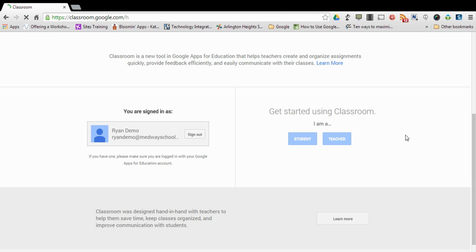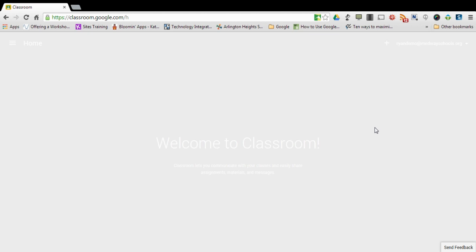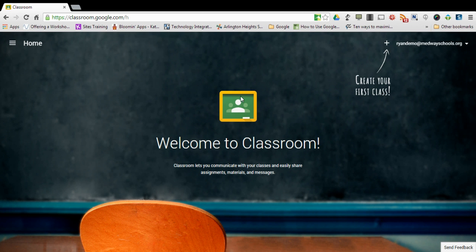At that point in time it's going to bring you to the main classroom screen, where for your first time it's going to be blank like this.